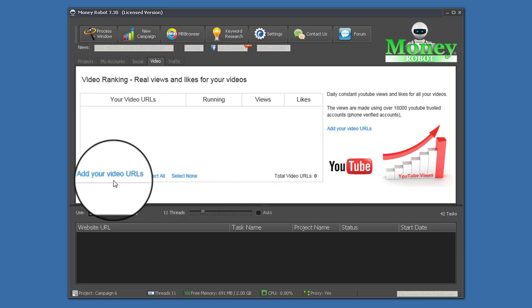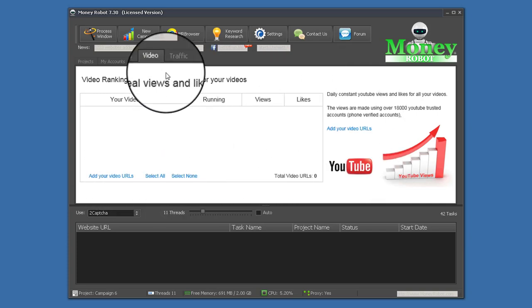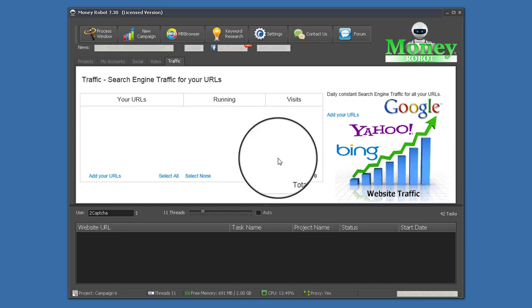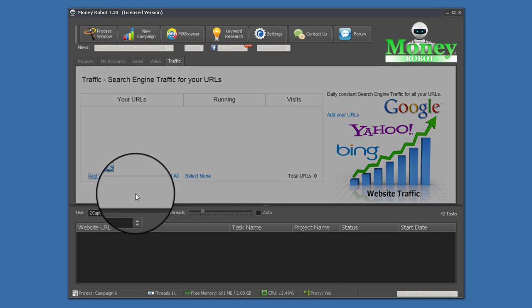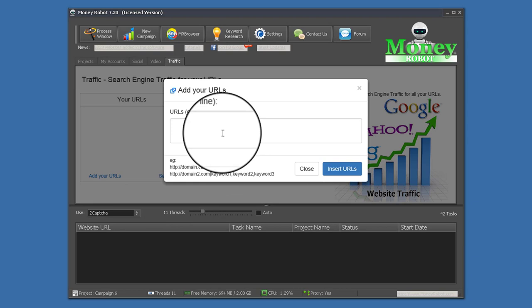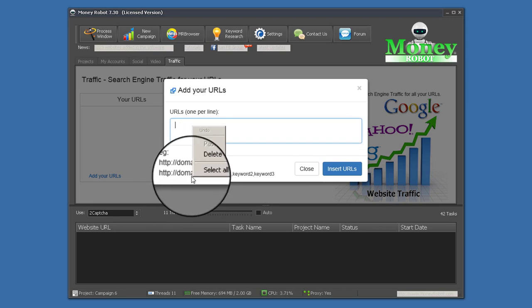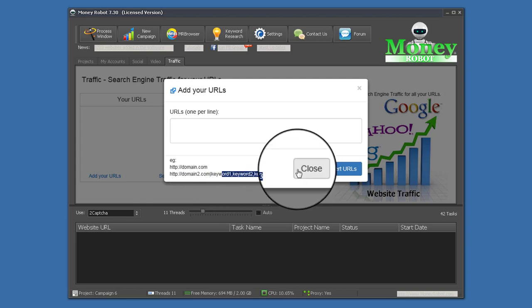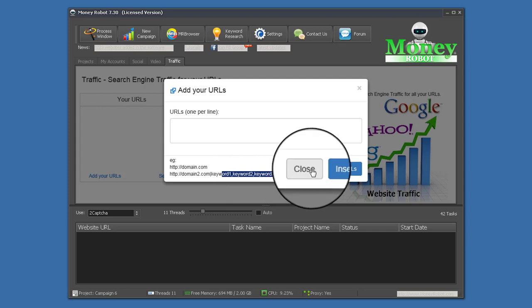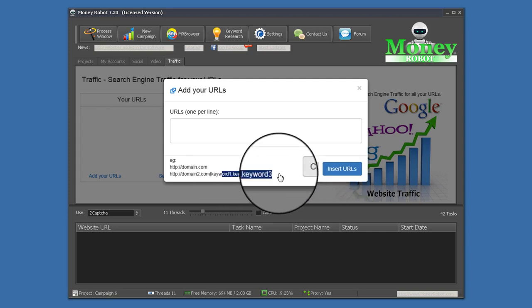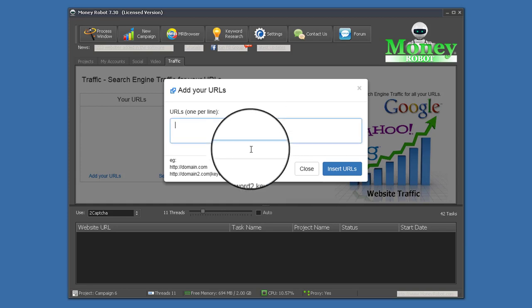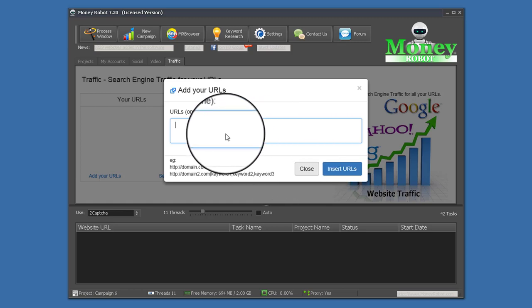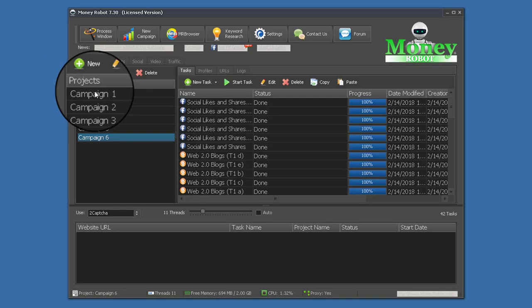If you're struggling competing with other videos, you can add URLs here and it will generate some views — and yes, they are authentic views. Money Robot also sends traffic to your site; it's really authentic traffic. You add a domain in this format, add your keywords, and it will increase your ranking track in Google. If your site is new and your niche is competitive, you can add this here.